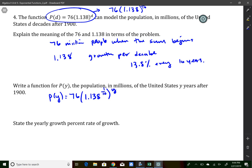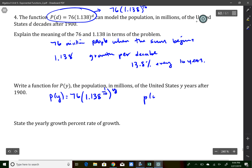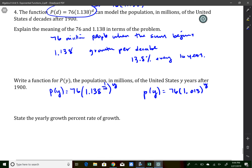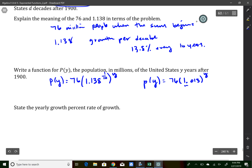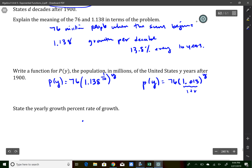Now I'm getting my yearly rate. Typing that into the calculator gives p of y equals 76 times 1.013 to the y. To find the yearly growth rate: this is 1 plus r, so subtracting 1 gives 0.013 as my yearly growth rate, or 1.3 percent per year.